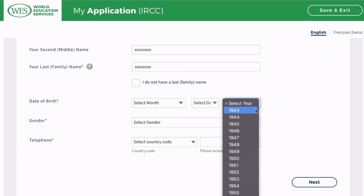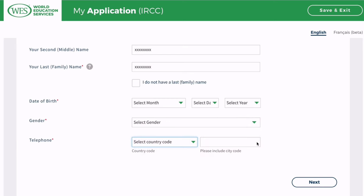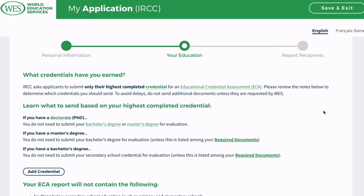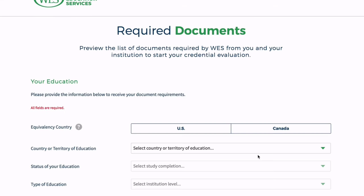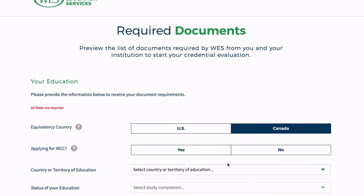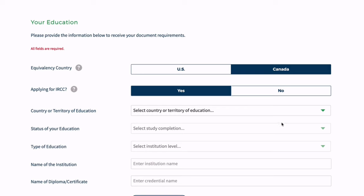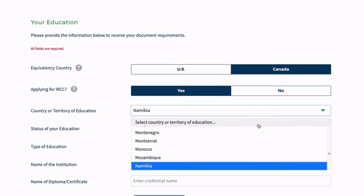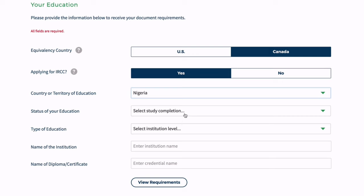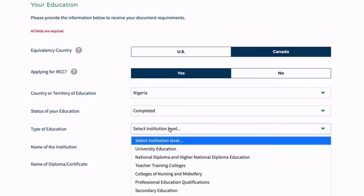You may ask: is a transcript required for WES Canada? WES accepts both consolidated transcripts and yearly mark sheets, provided they are issued by a degree-granting institution and sent in a sealed envelope. Institutions can also send documents electronically once they have established a digital partnership with WES. Based on whatever package you have chosen, the required documents will be shown to you.